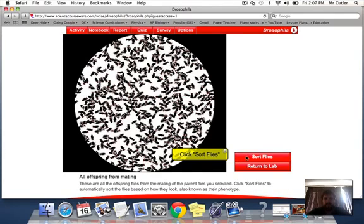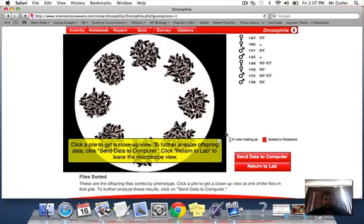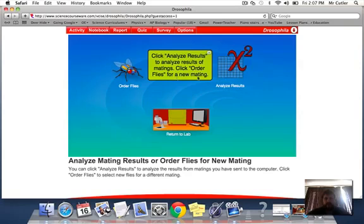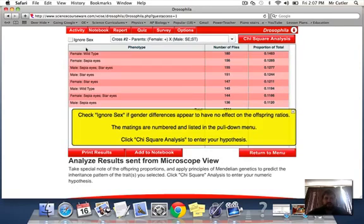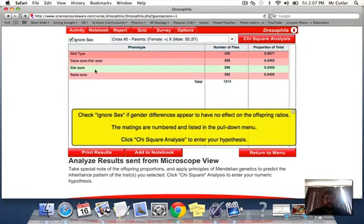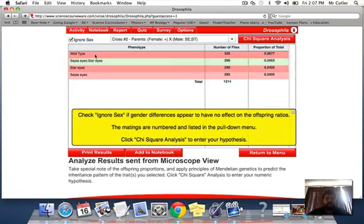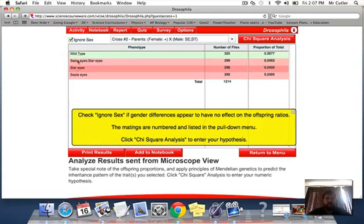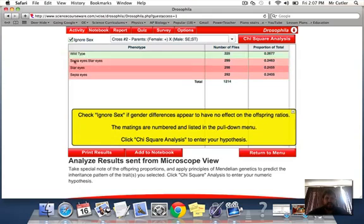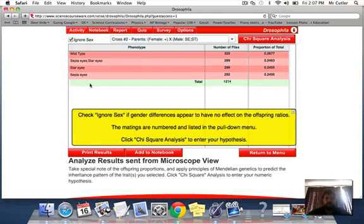Let's sort the flies out. And yeah, as it turns out, if I take this data, send it to my computer, I will once again ignore sex because I'm not worried about whether males or females have it. Neither of them appeared to be sex-linked traits. They both appear to be autosomal traits.